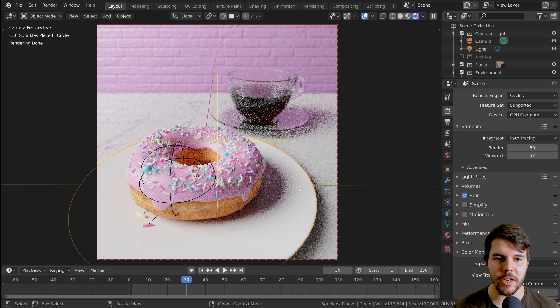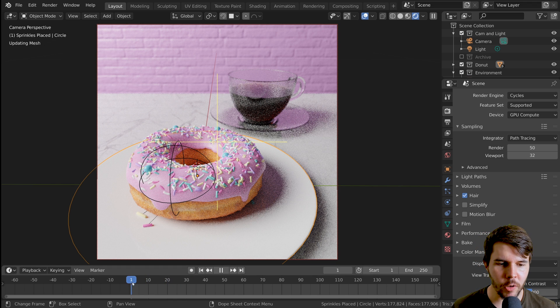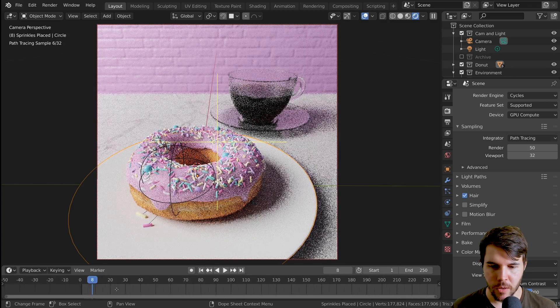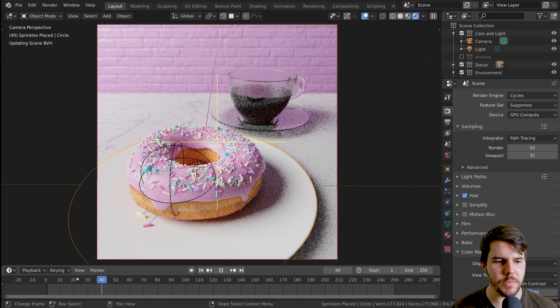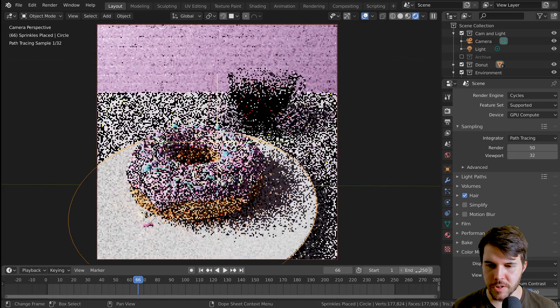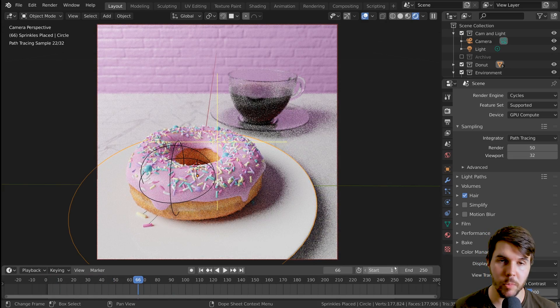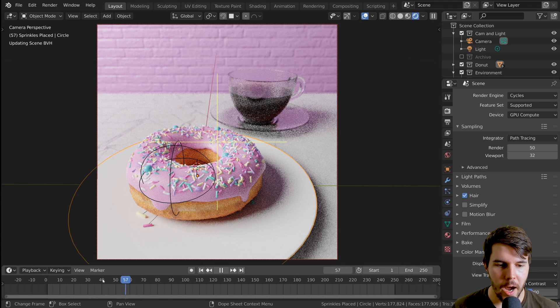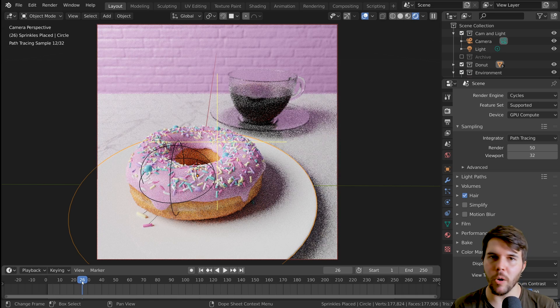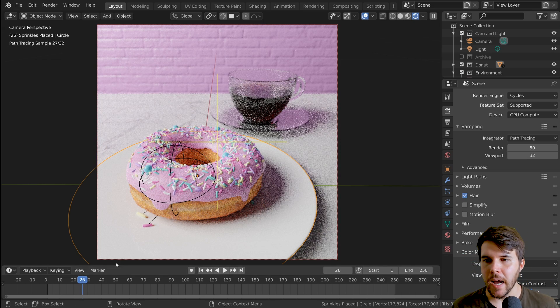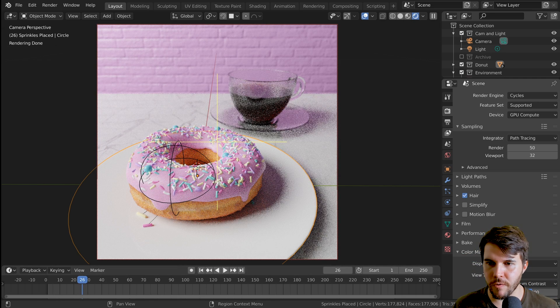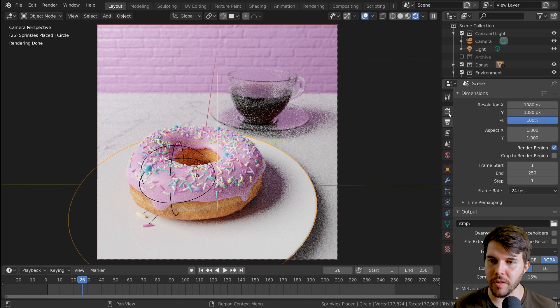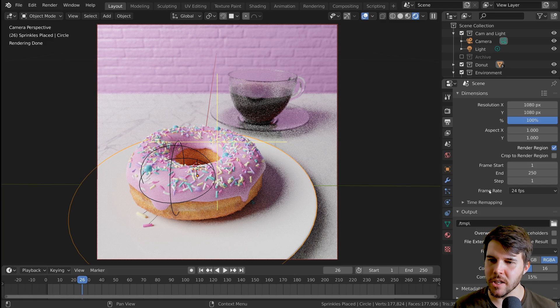So how do we do it? Well, we have along the bottom here, we have our timeline, which is 250 frames set to default. By the way, you can define exactly how many frames will be rendered in your animation by these amounts here, start and end frame. And for those of you who aren't familiar with time codes and how that relates to animation, for one second of animation, that is defined by your frame rate over here. So if you go to your output properties, you've got frame rate.